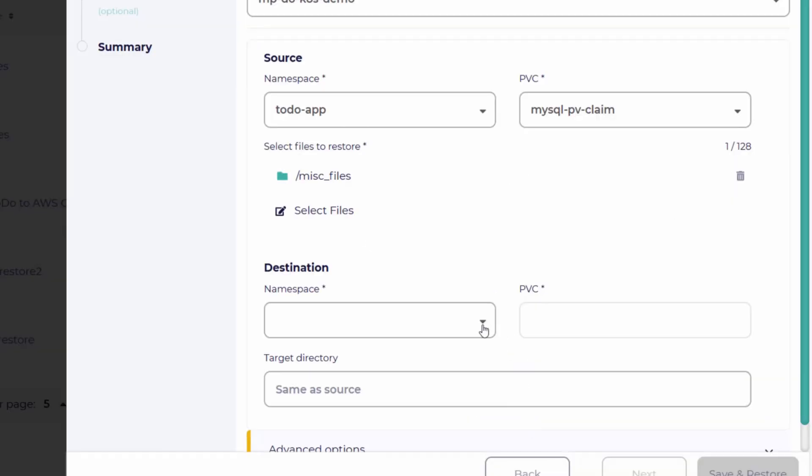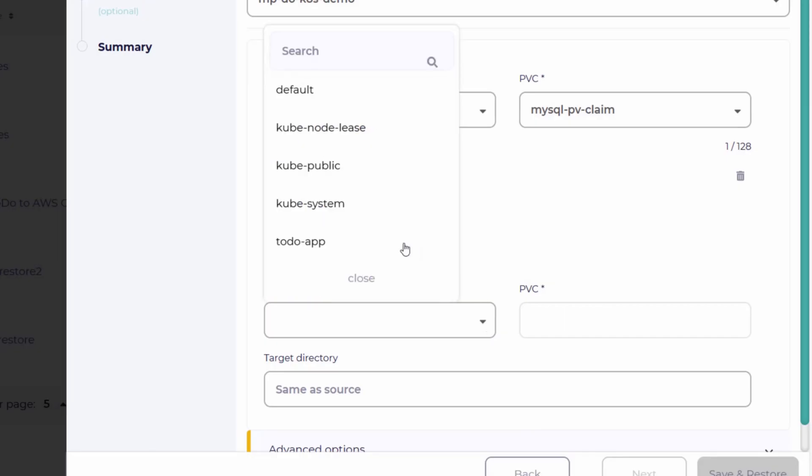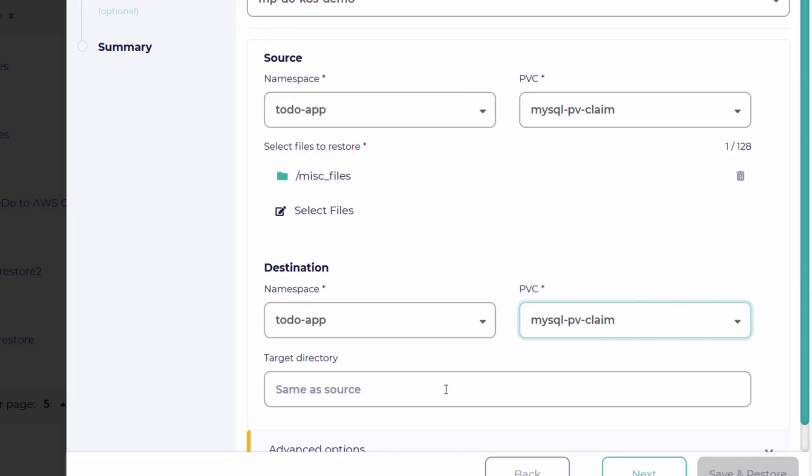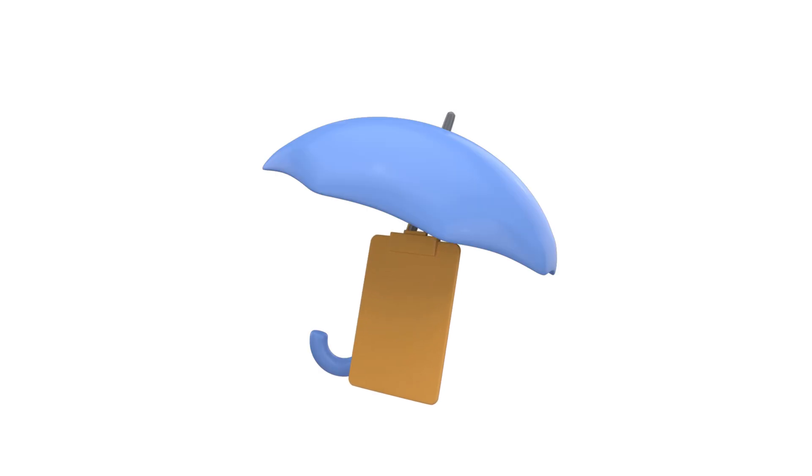With features like multi-tenancy and immutable backups, your data is secure and compliant. Whether it's a pod, a VM, or an entire cluster, CloudKasa delivers protection and resilient recovery.